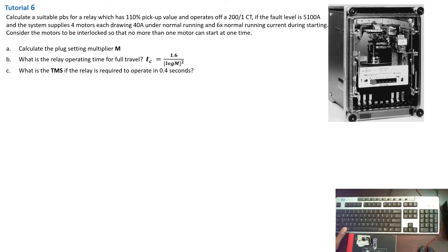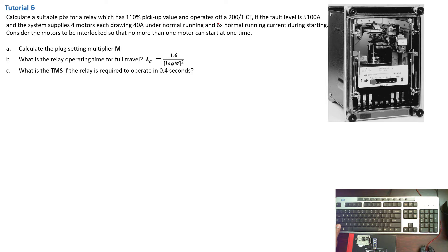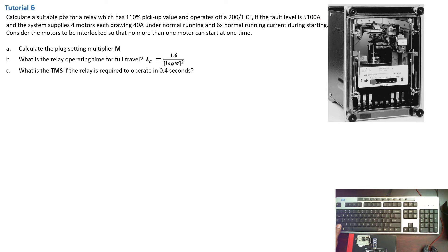This is tutorial number six on our series of tutorials on IDMT relays calculation. Now, in this tutorial, we are asked to calculate a suitable plug setting for a relay which has a 110% pickup value and operates of a 200 over 1 CT ratio if the fault level is 5100 amps.